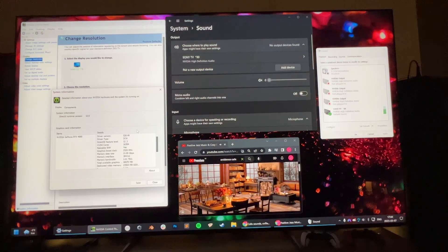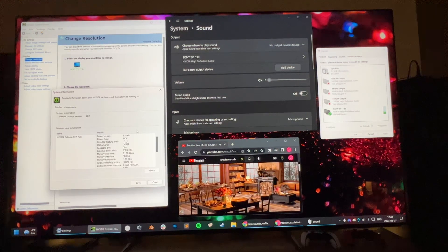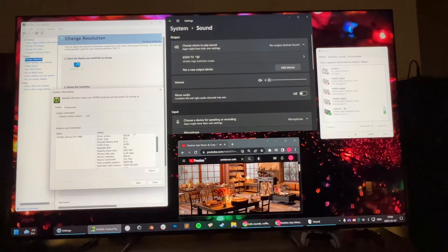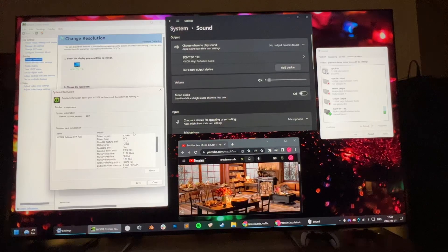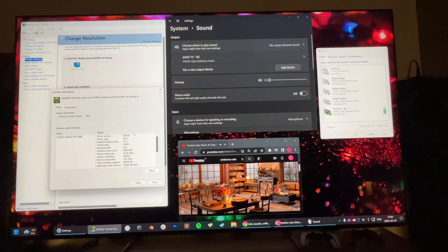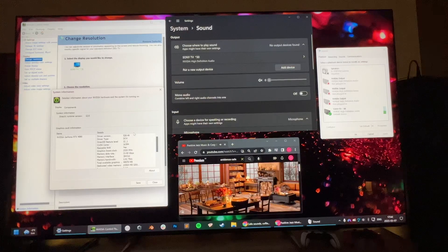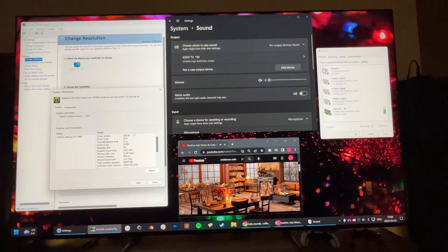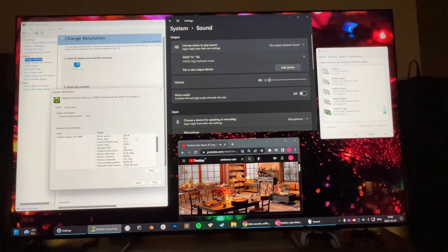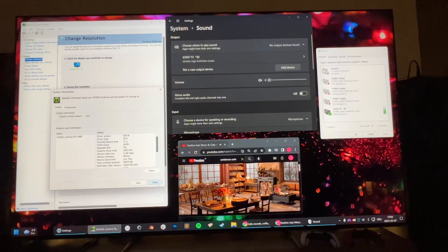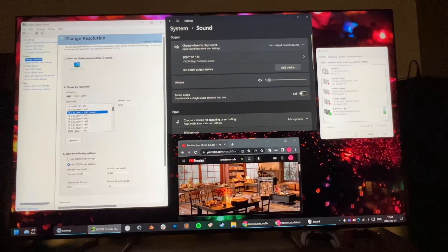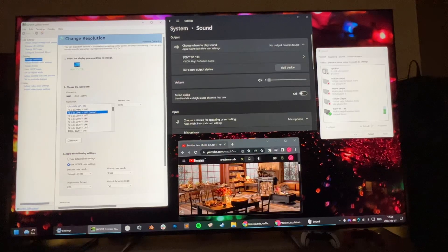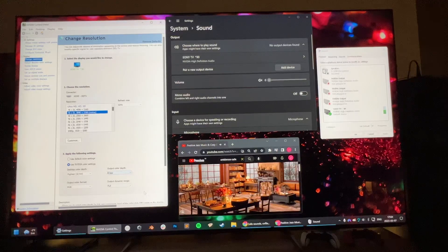We are on driver 528.49, also tried this with 531.18, doesn't seem to make a big difference. We are using 60 hertz and 8 bit.